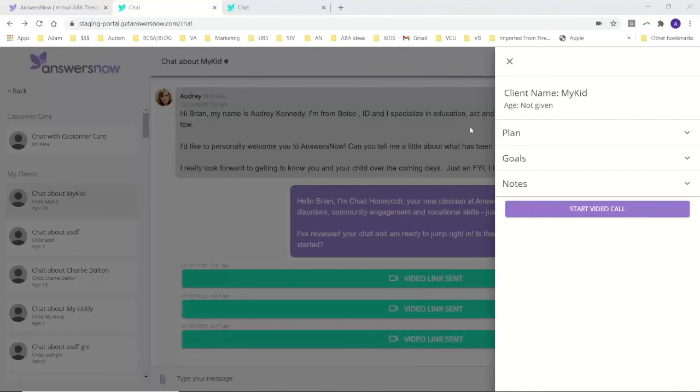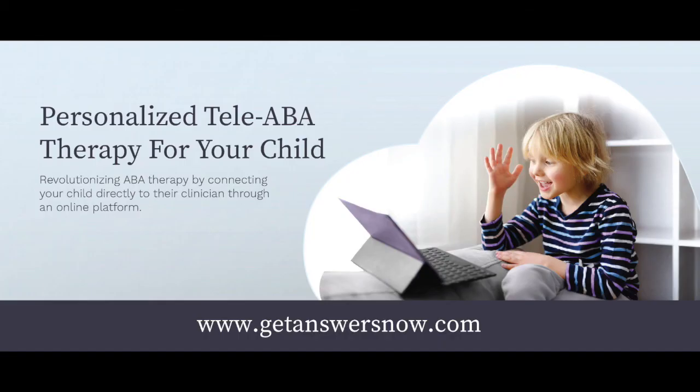So we highly encourage you to learn more about us. Ask us questions. Kick the tires. Call us up. Check us out. Let us demo what it is that we do for you. And a reminder that you can go to getanswersnow.com. Find out more information about that. And feel free to reach out to us.